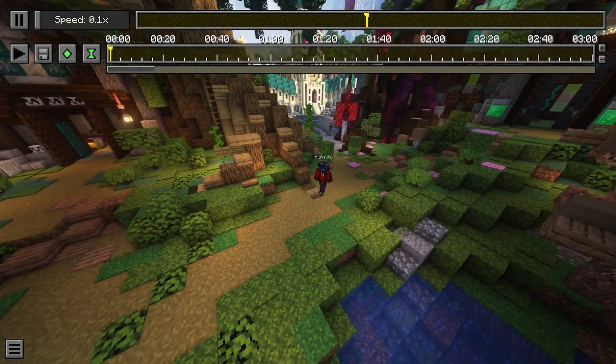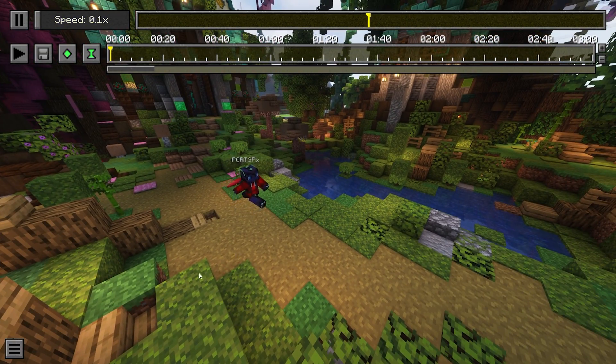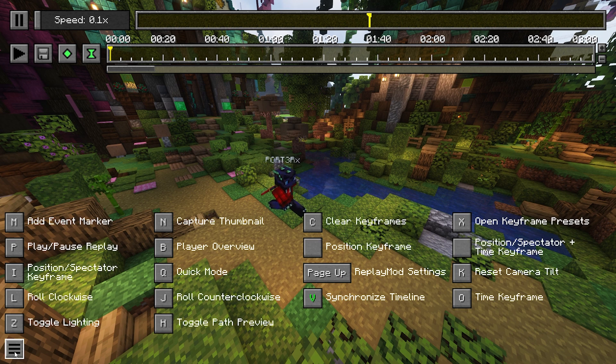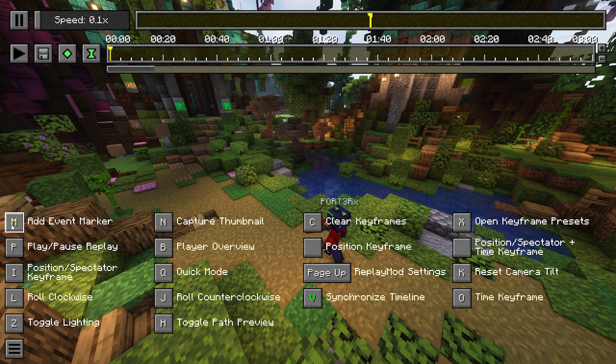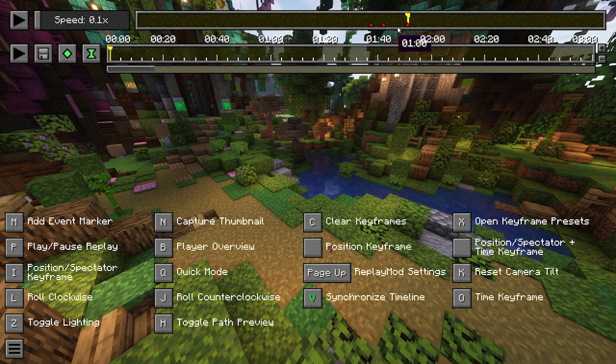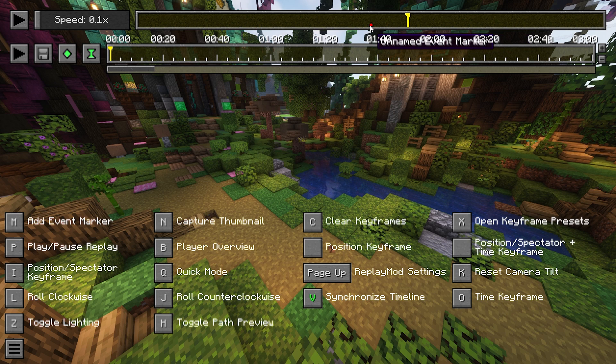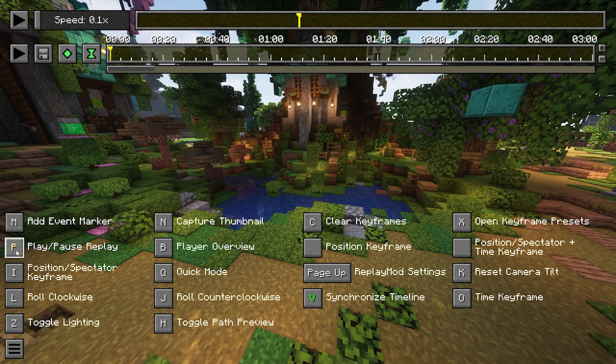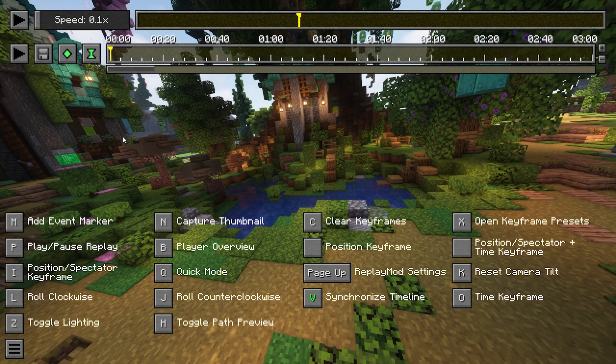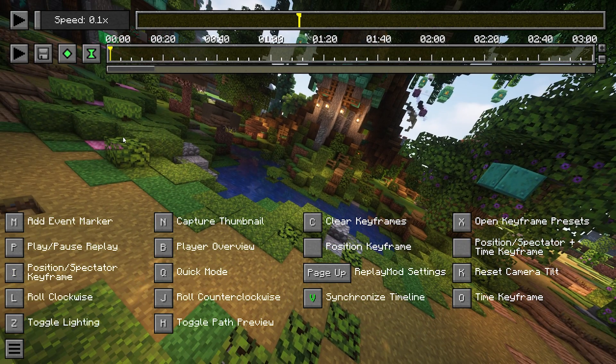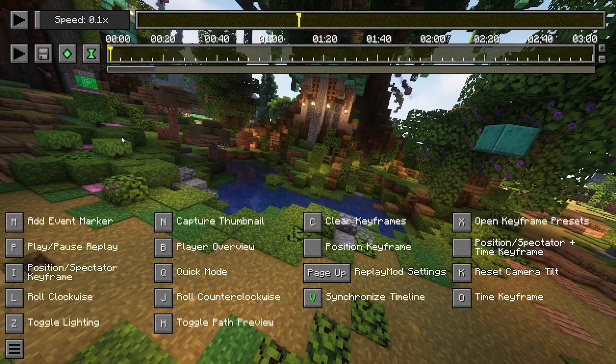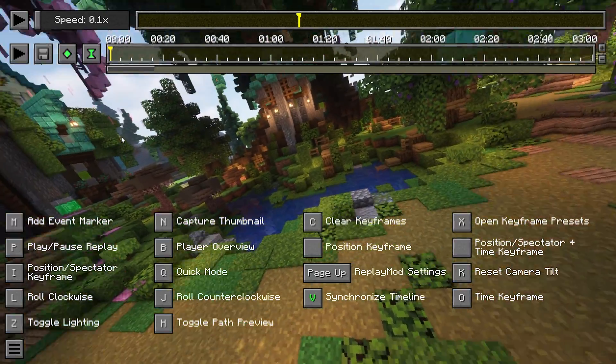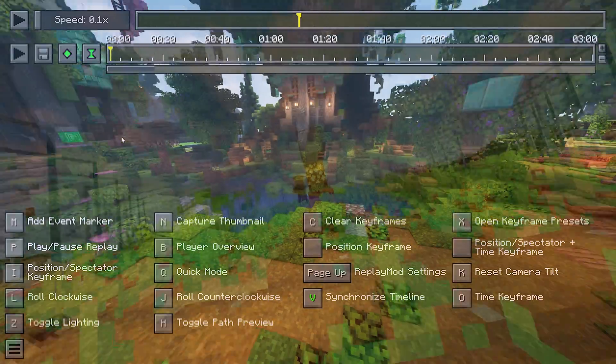Now we'll just go over the basic controls. To find this, you just have to go down to the bottom left and click these three lines. M is add event marker. If there's an important section of the video that you actually want to mark, just click M and it'll set a marker on this top bar. To get rid of this, just click it and delete it. L, J and K actually controls the camera's tilt. I can tilt the camera clockwise. I can reset it with K and then I can roll it counterclockwise with J. You can actually get some really cool cinematics by tilting the camera.